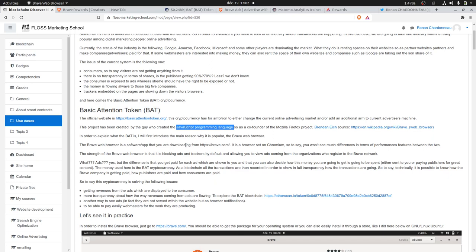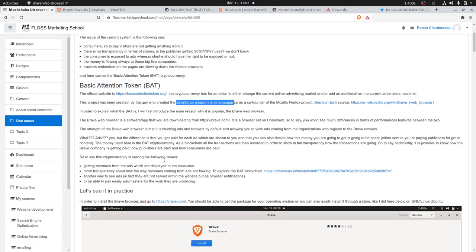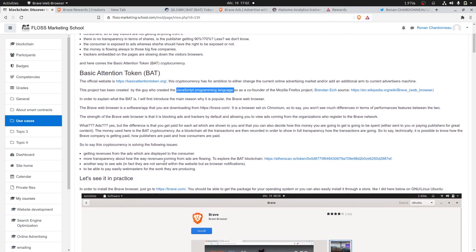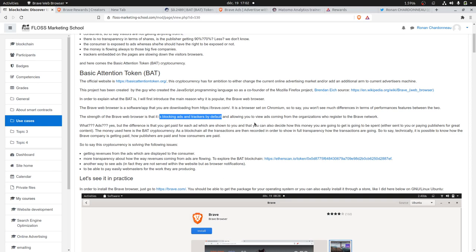He got the idea with other people to create a browser named Brave, which is blocking ads and trackers by default and allows you to see ads which are more ethical. This is where the BAT cryptocurrency is coming into play.